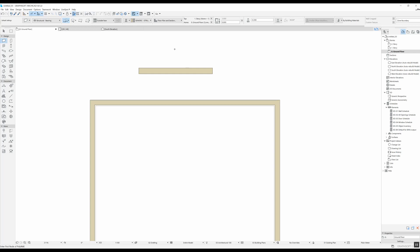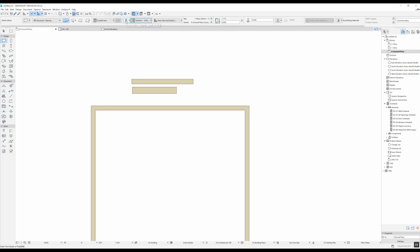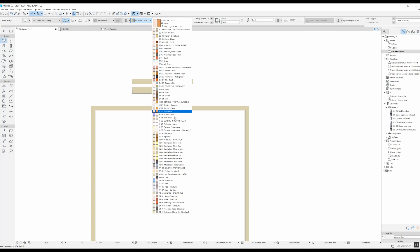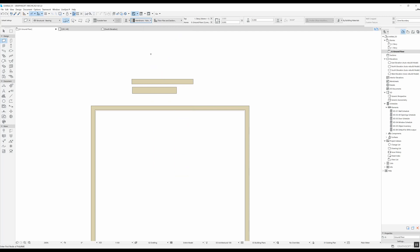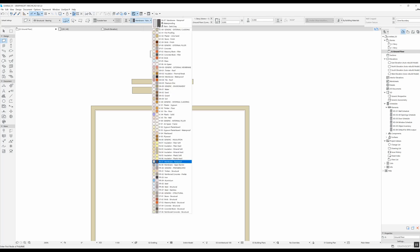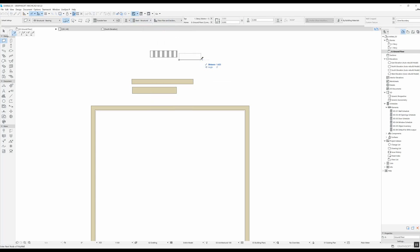With a basic wall you can adjust the thickness — right now it's set to 0.3 meters. If I set it to 0.4 and draw a new wall, you can see it's thicker than the one before. With the basic structure type selected, you can change the structure type to the right — membrane, steel, structural, and other different types. You can change these fields in the settings, which I'll show you later.